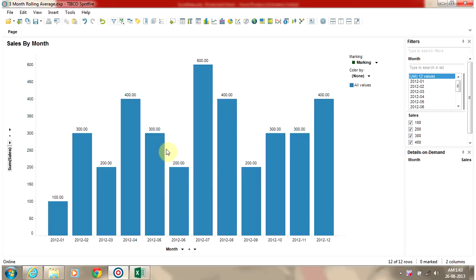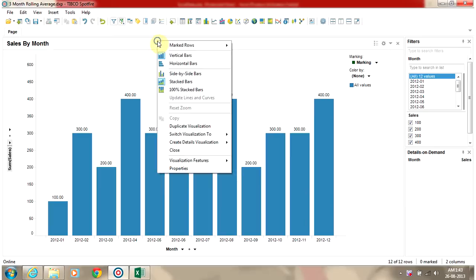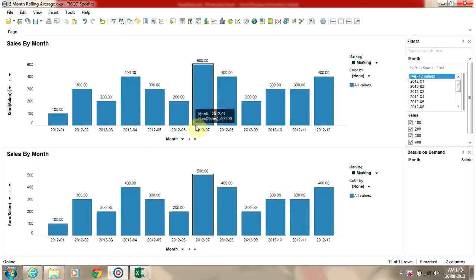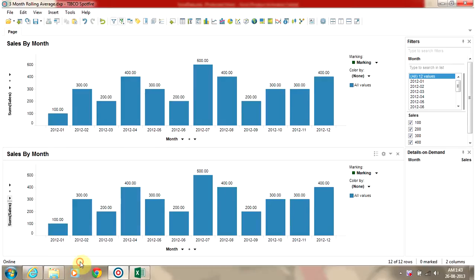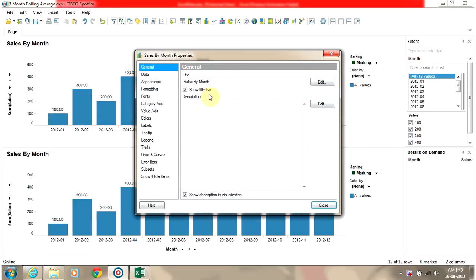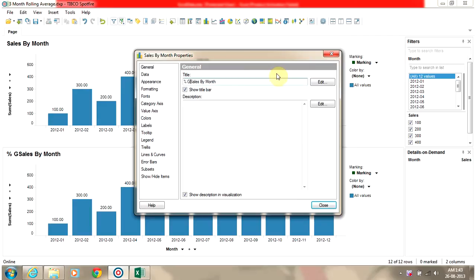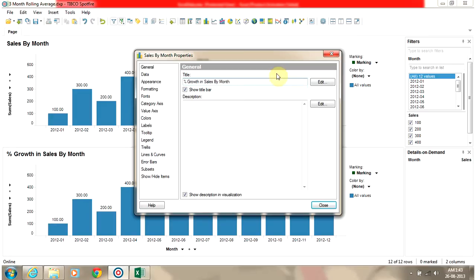First of all, we will duplicate this chart and rename it as percent growth in sales by month.